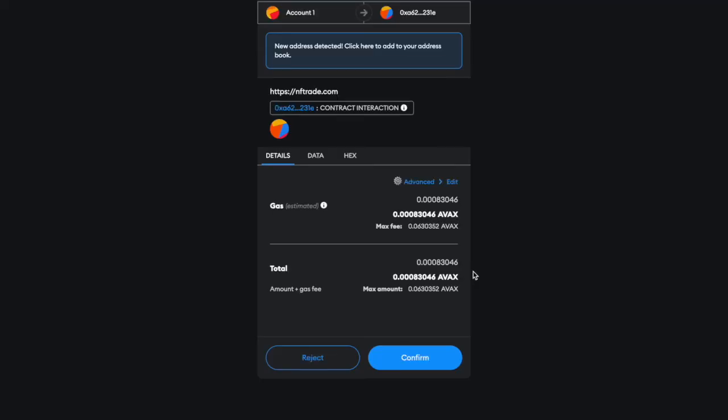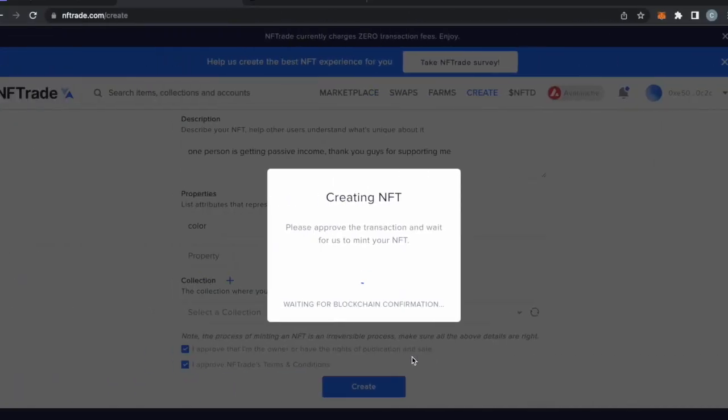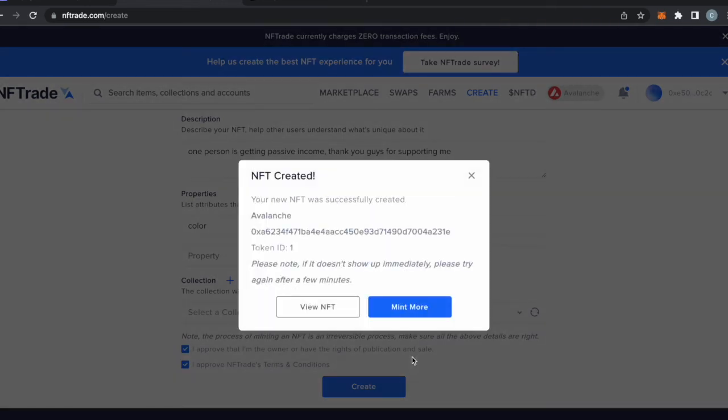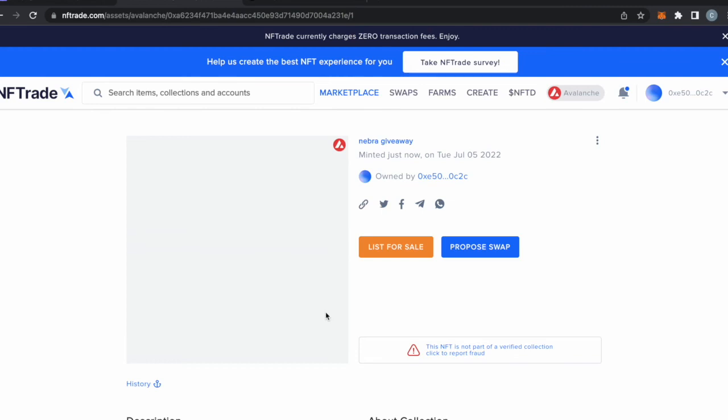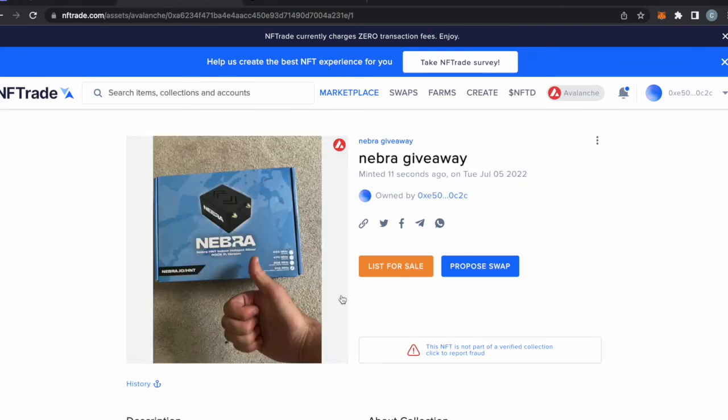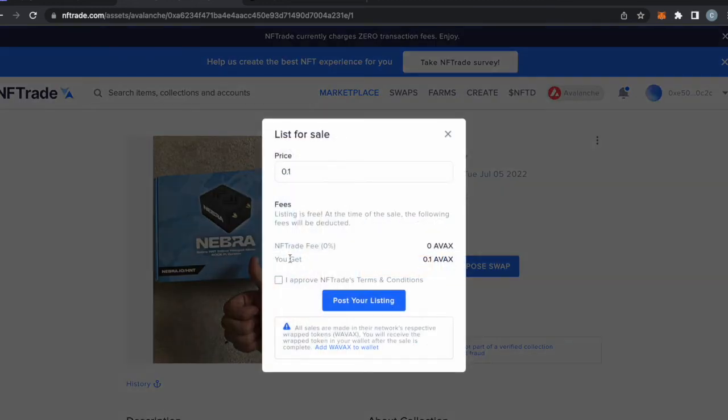Create the NFT now. You have to create the collection first and then create the NFT, because you have to create the collection and then mint on that smart contract. So now we have an NFT just minted, one of the best NFTs in the history of all NFTs, the Nebra Giveaway, minted 11 seconds ago by me. So now you can list it, this is how you list it.